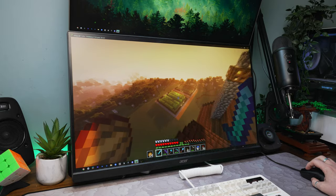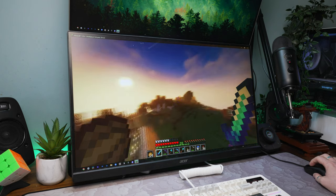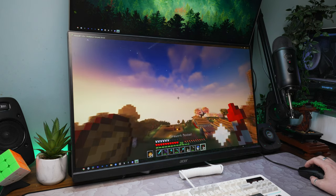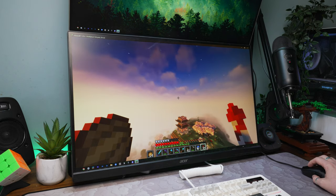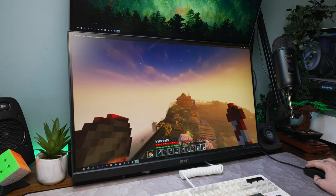If gaming is on your agenda with the YZ87, you'll be pleased to know that it comes equipped with N-key rollover and boasts a 1000Hz polling rate, ensuring lightning-fast responsiveness and optimal performance.